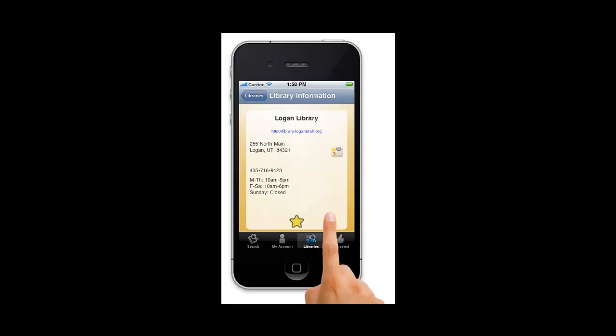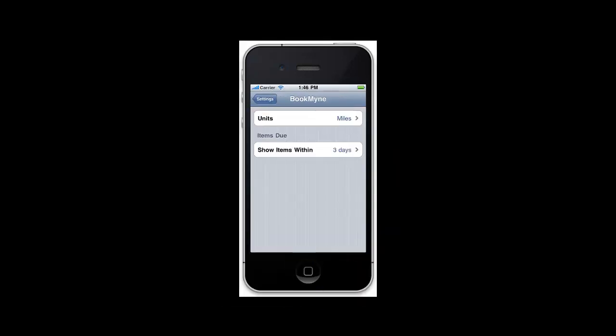You can change the units of measure to display either miles or kilometers by going to your phone's settings app and then locating the settings for BookMine.